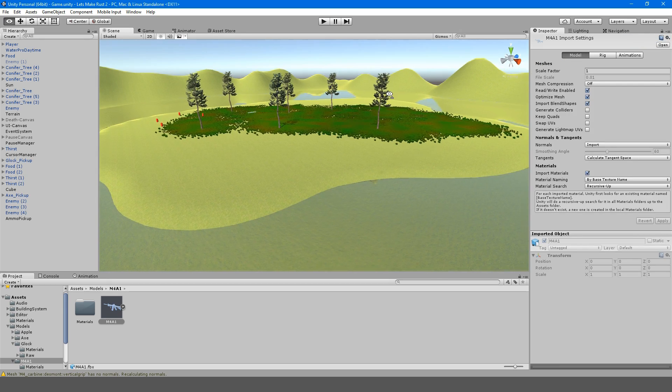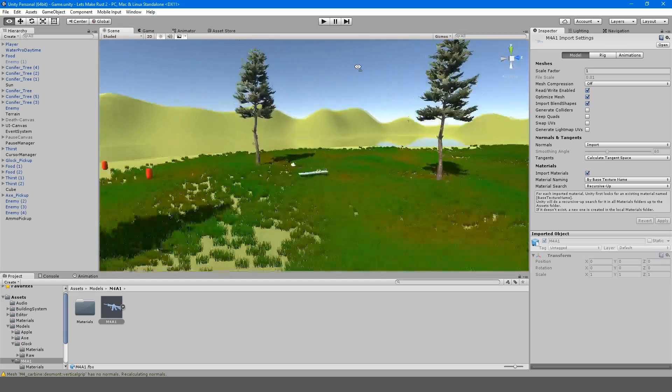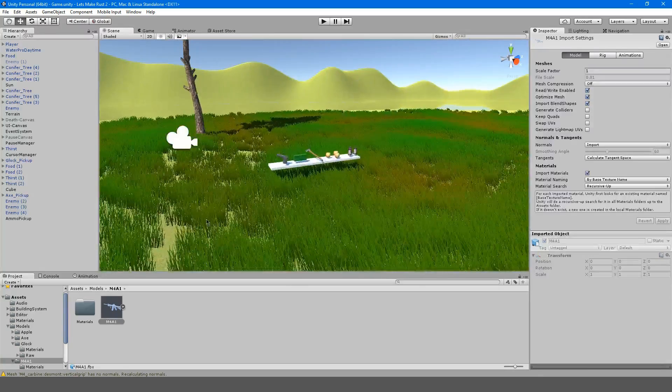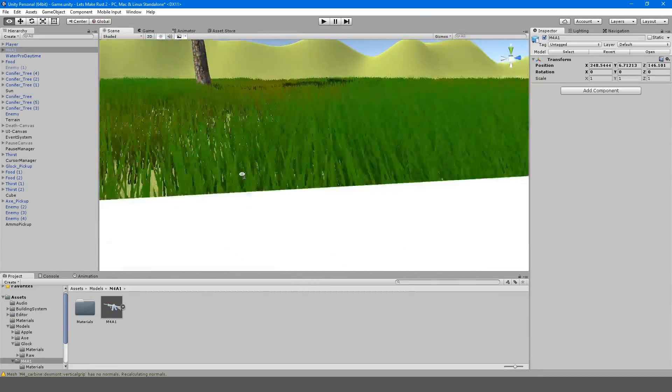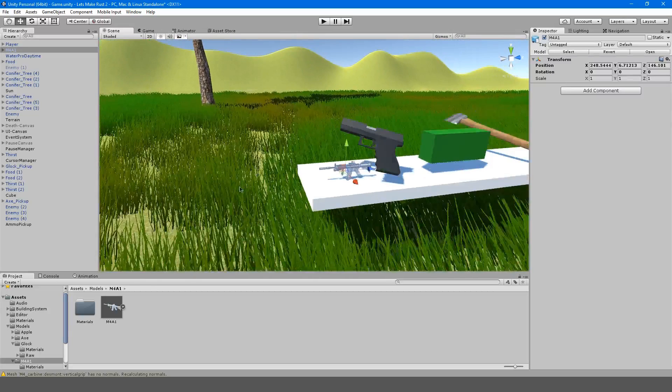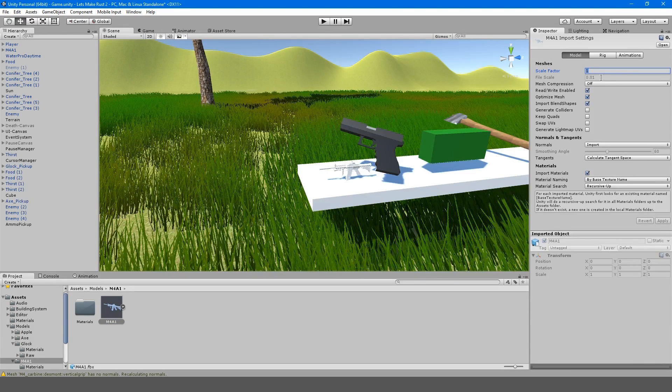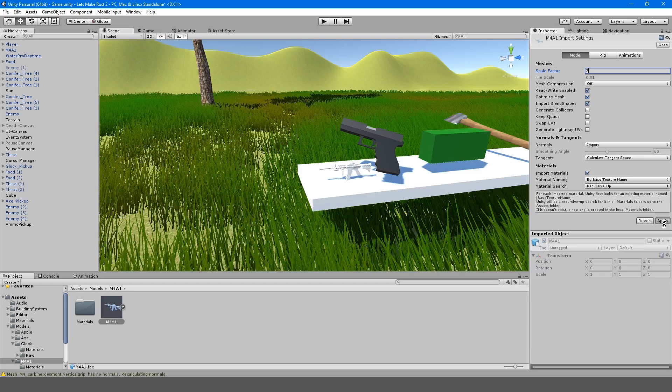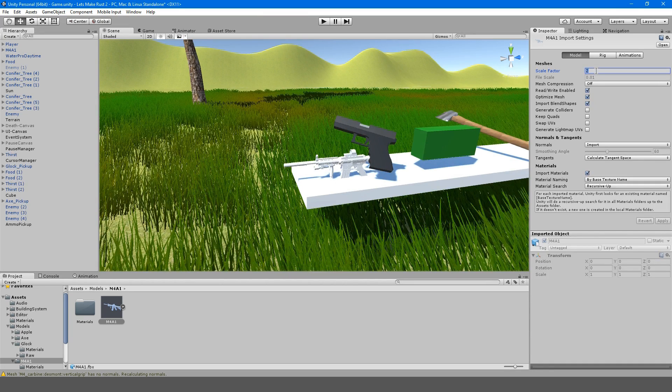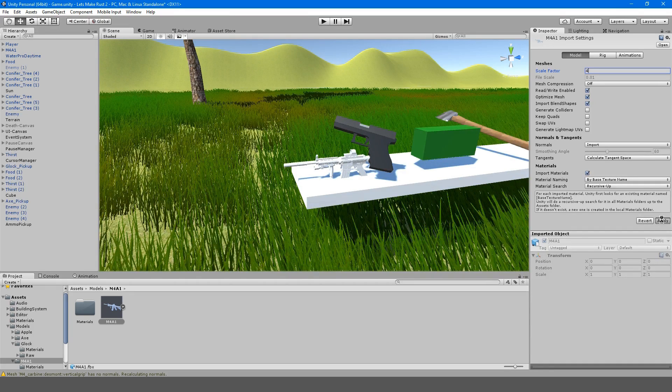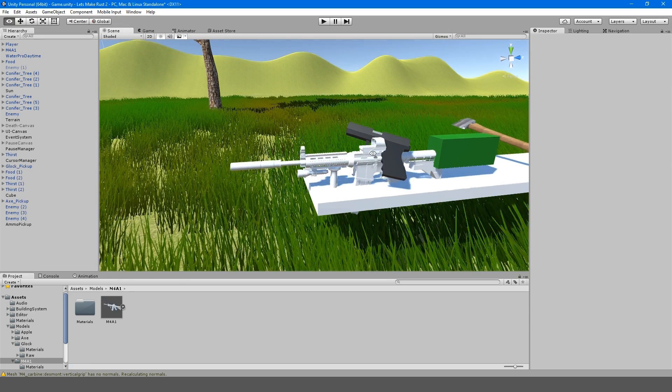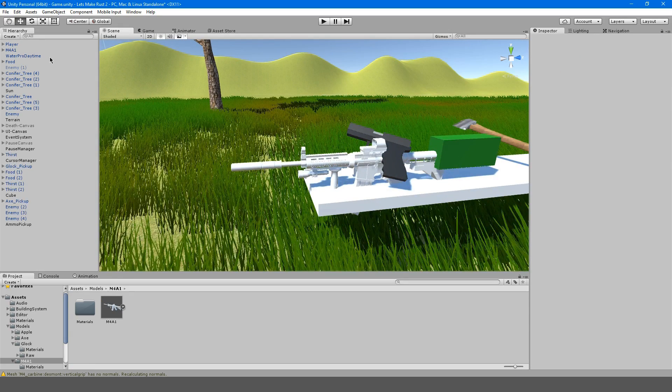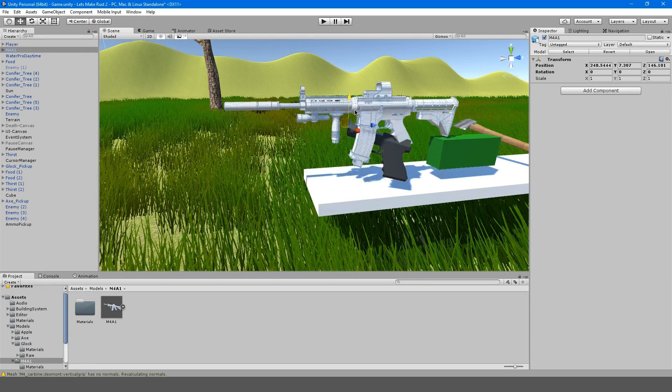I'm going to bring this M4 in so we can see how it looks. We want to try to scale it correctly. This model was made very small so the file scale was small. Let's try four. Yeah, that looks big enough. I think that'll do for now.